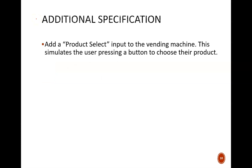Model A has an output signal that indicates whether enough money has been deposited in order to vend the product. But what does the user do next? We need to allow the user to select a product once they have paid enough. On a real vending machine, there are usually several options for the user to choose. Our new product select signal is an indication that any of the choices were pressed.